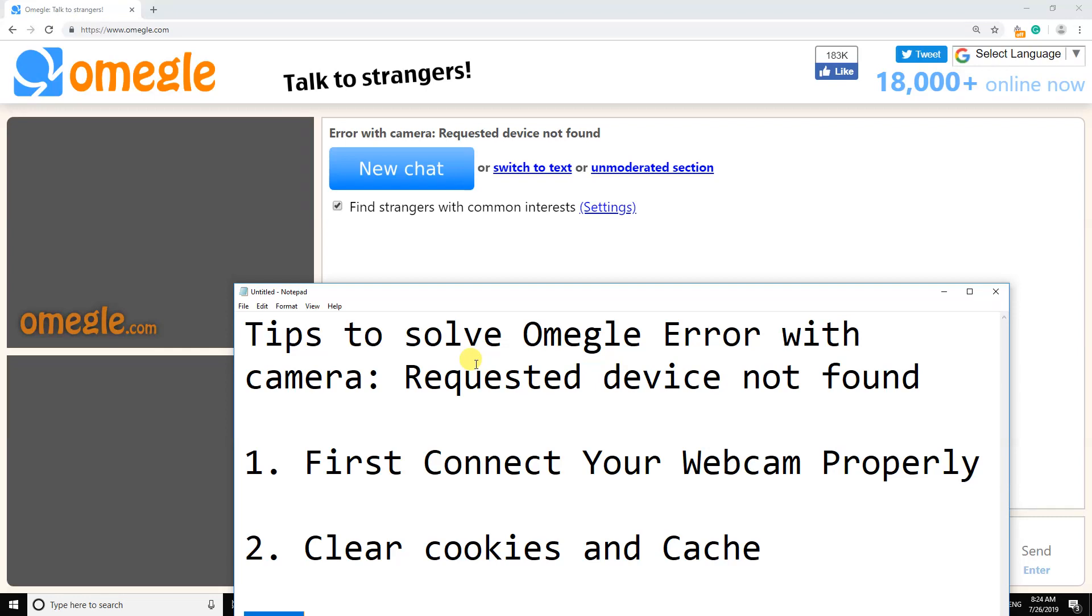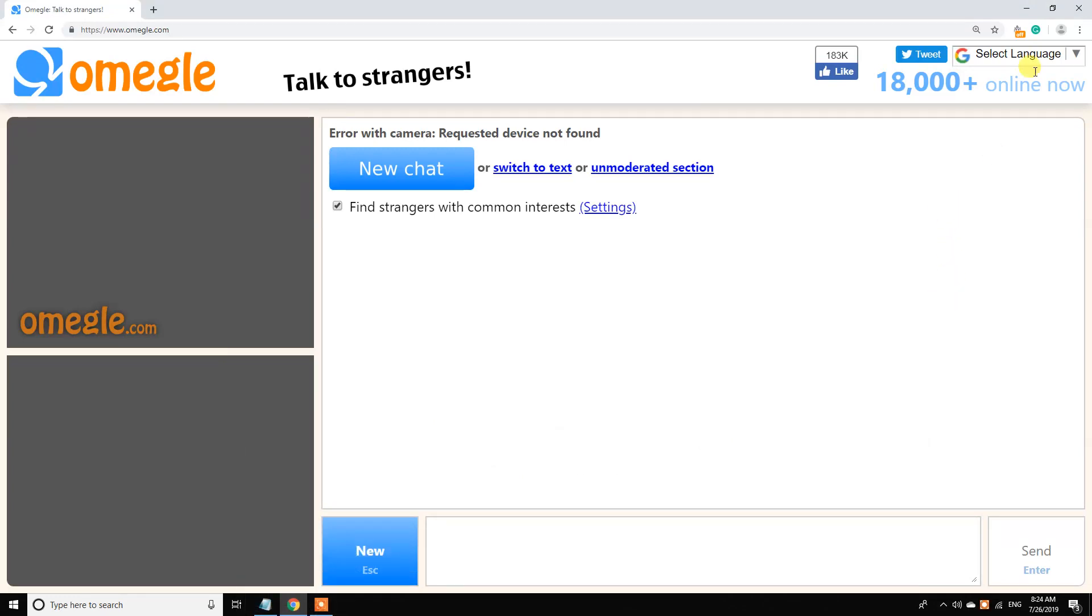Now second tip: clear your cookies and cache. To clear cookies and cache...